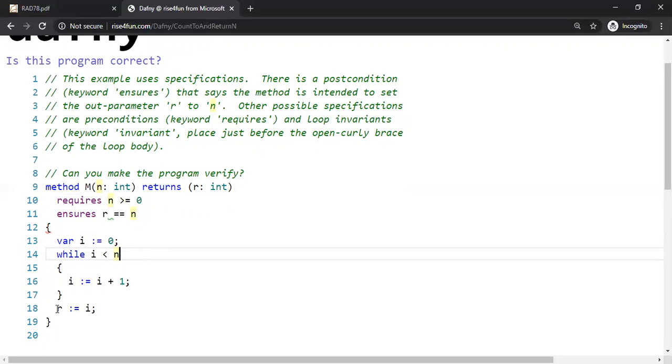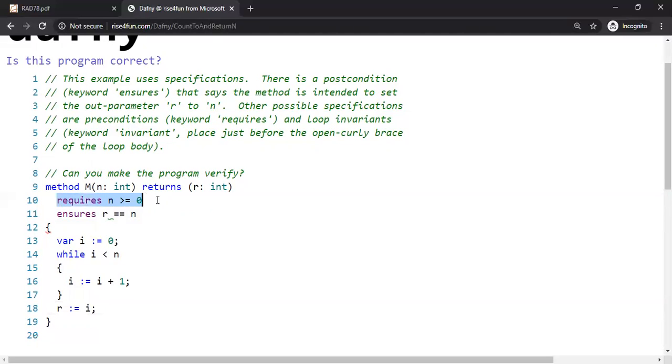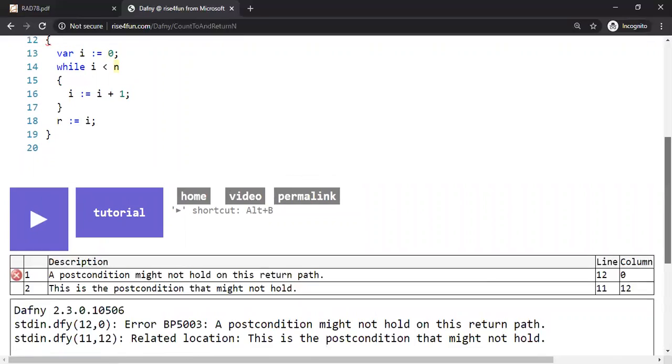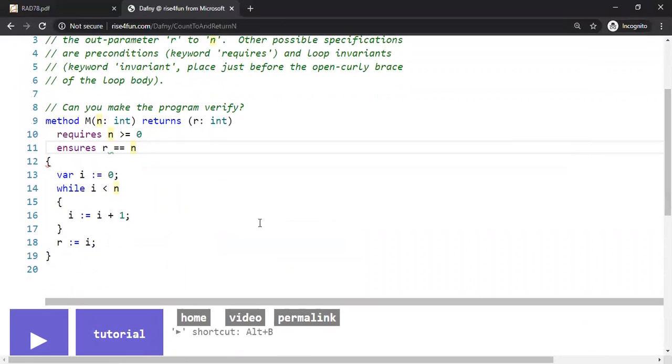But then we directly go to line number 18, where R is equal to 0, which is exactly what the program is supposed to do. So negative number, when N is negative number, we will not even go inside, because this requires contract. So now let's see what happens. The postcondition might not hold on this return path. So we still have to do some more work.